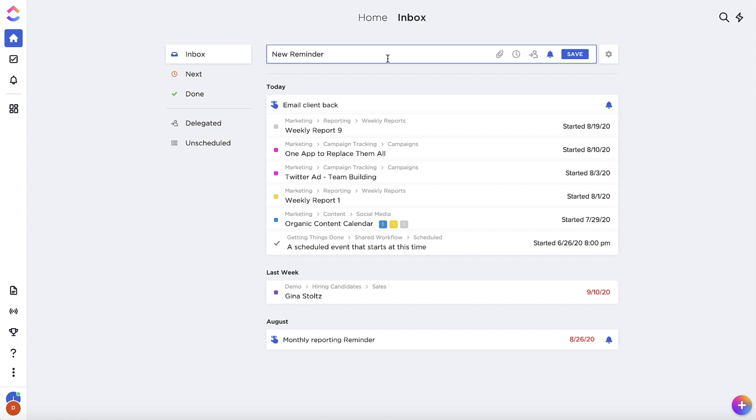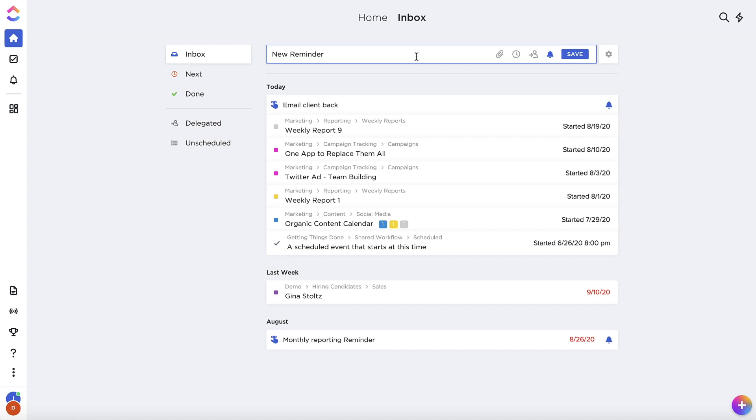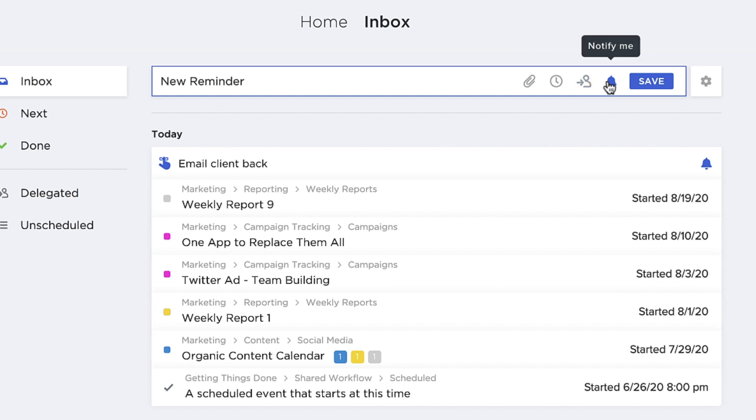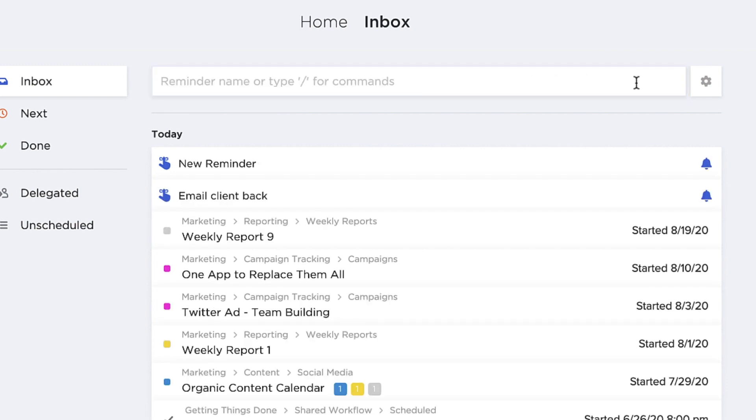When you create a reminder, you can choose to include an attachment, set a date for when it should appear in the inbox, delegate it to another person, and even trigger a browser notification for yourself when the reminder is due.